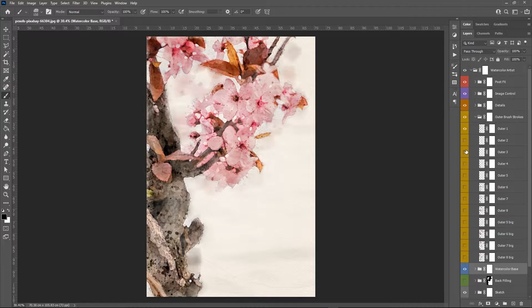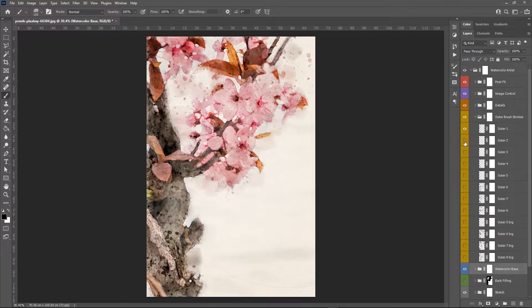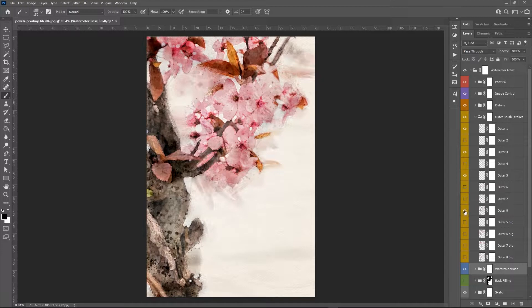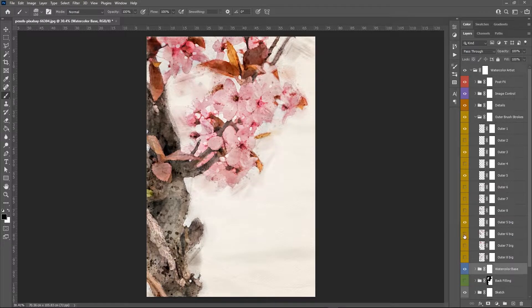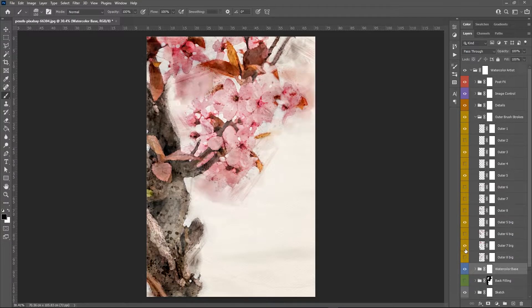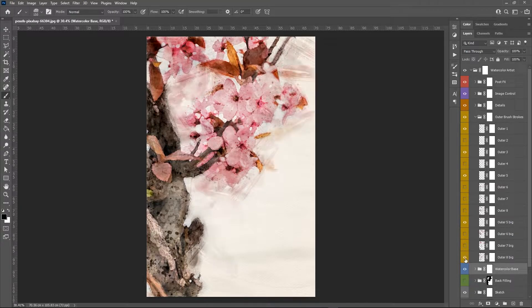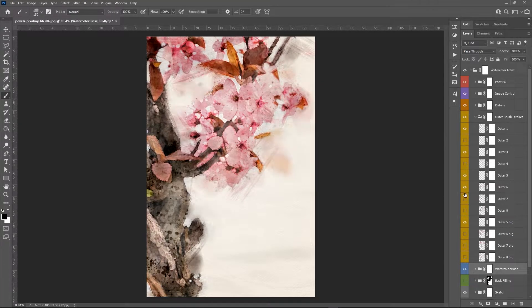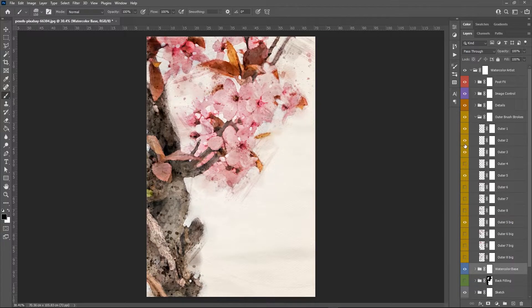And here I'm just hiding and unhiding layers. The action has generated many different brush strokes and textures, and you can select which one to use, the ones that fits better with your image.